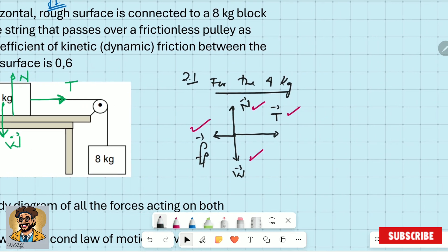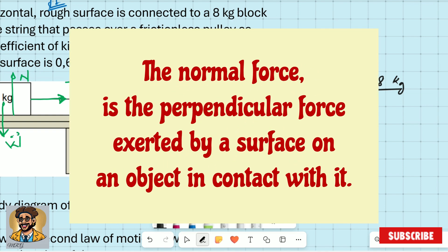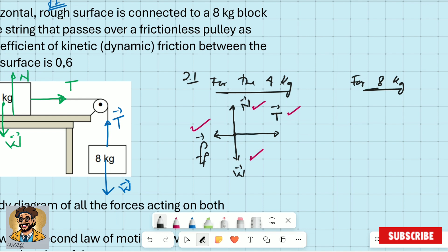For the eight kilogram block, what forces are acting there? There is tension pointing upward and weight pointing down. There is no normal force because the block is not on a surface — for normal force to exist, there must be contact between an object and a surface. So the only two forces are tension pointing up and weight pointing down. This part would be worth two marks.